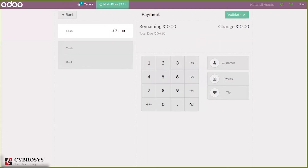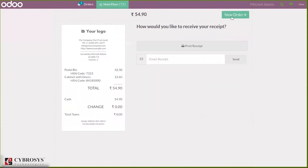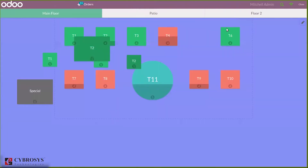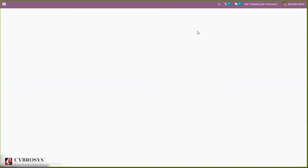I'm selecting the payment with cash and then validating this payment. Now if you want to make more payments you can do that. Now I'm closing this.